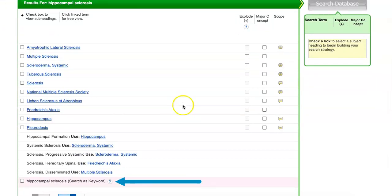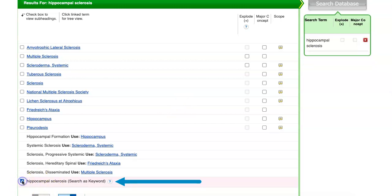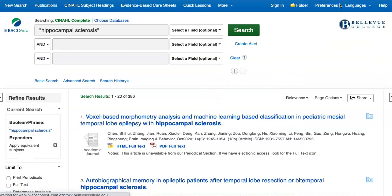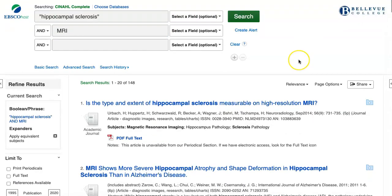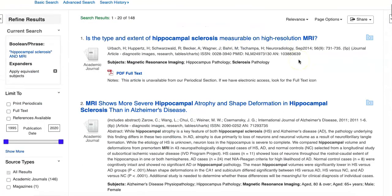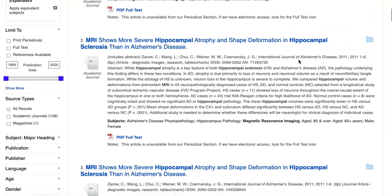However, we can check the search as keyword box at the bottom of the page, and once we search with these keywords, you'll see that there are many related results. If we add MRI to our search terms and run the search again, we'll get the type of results that we were looking for.